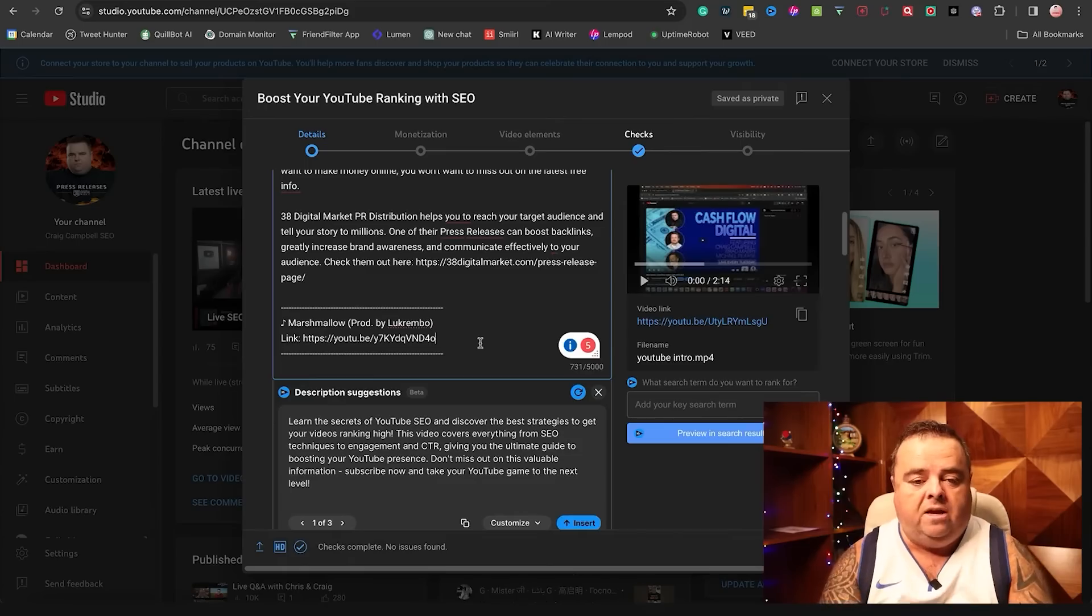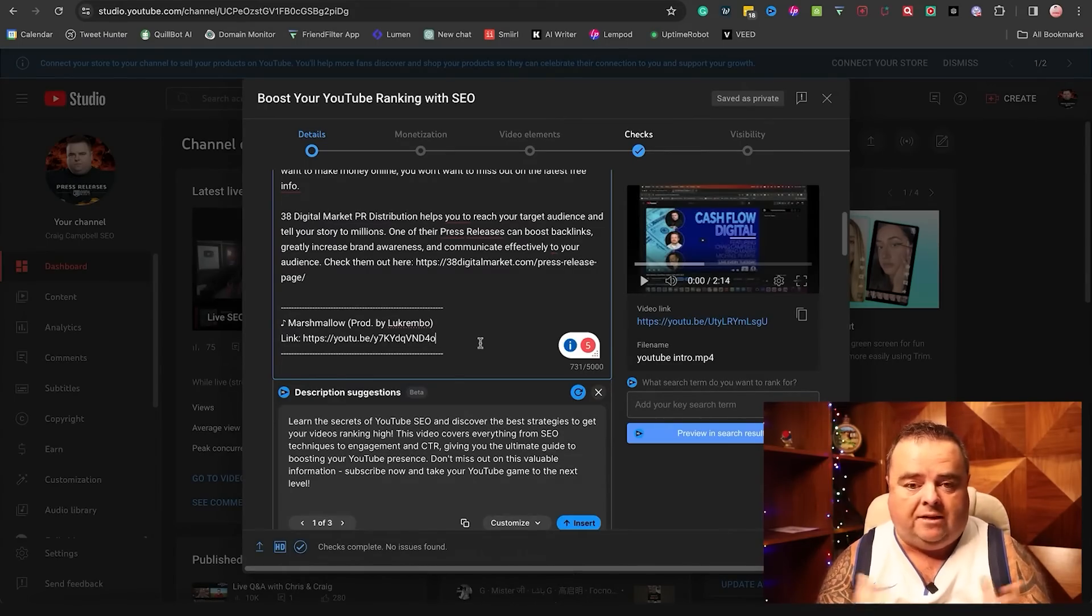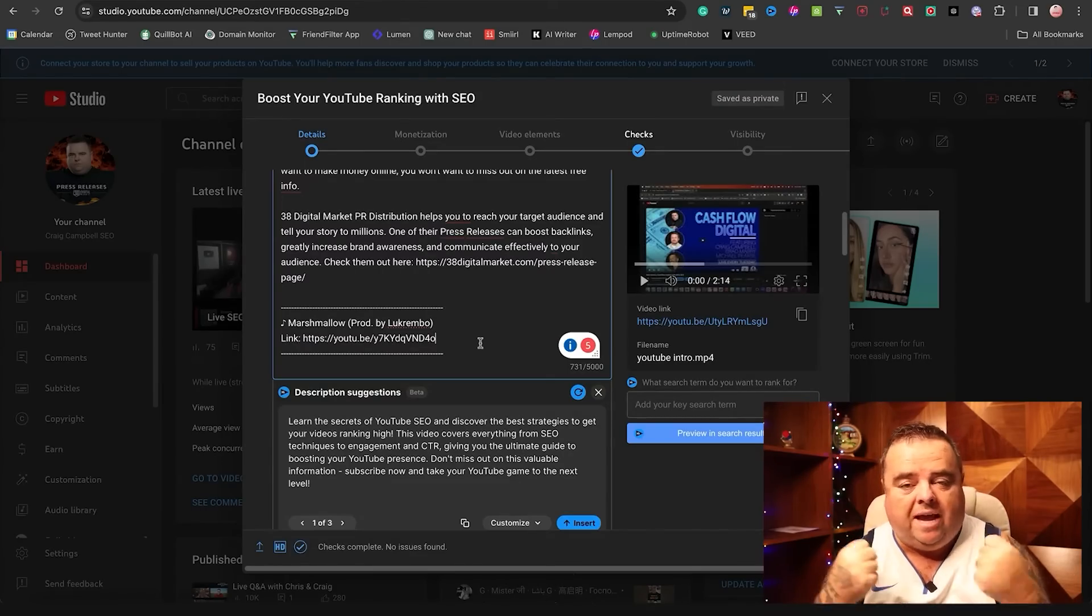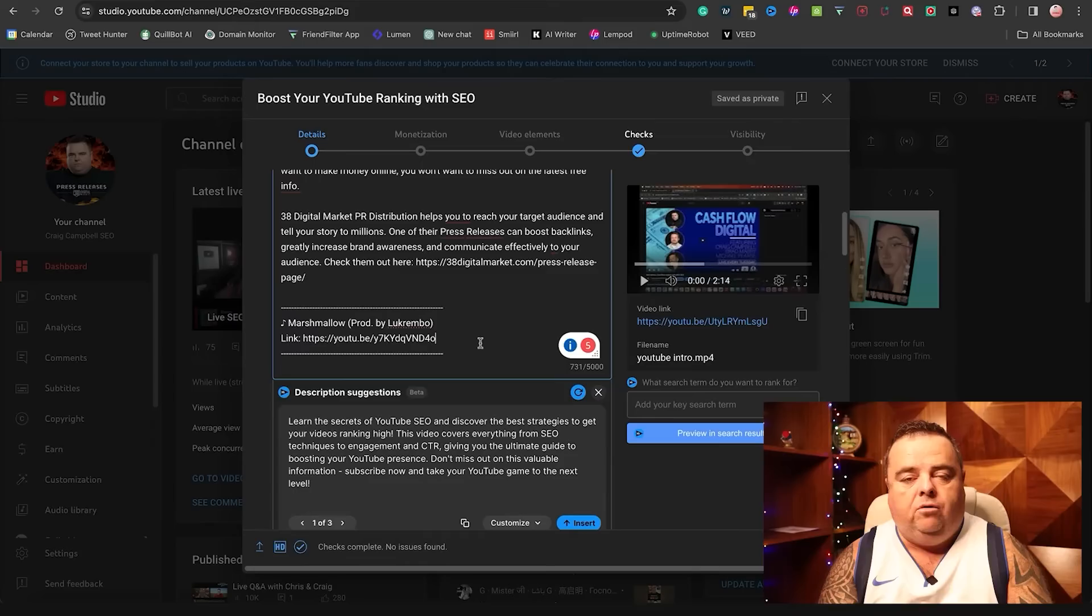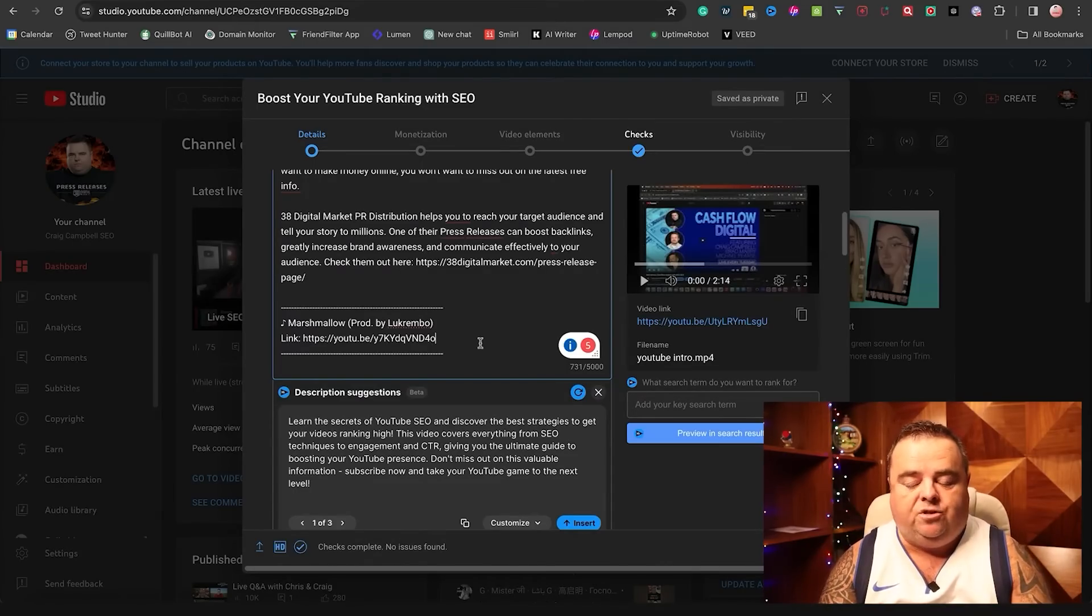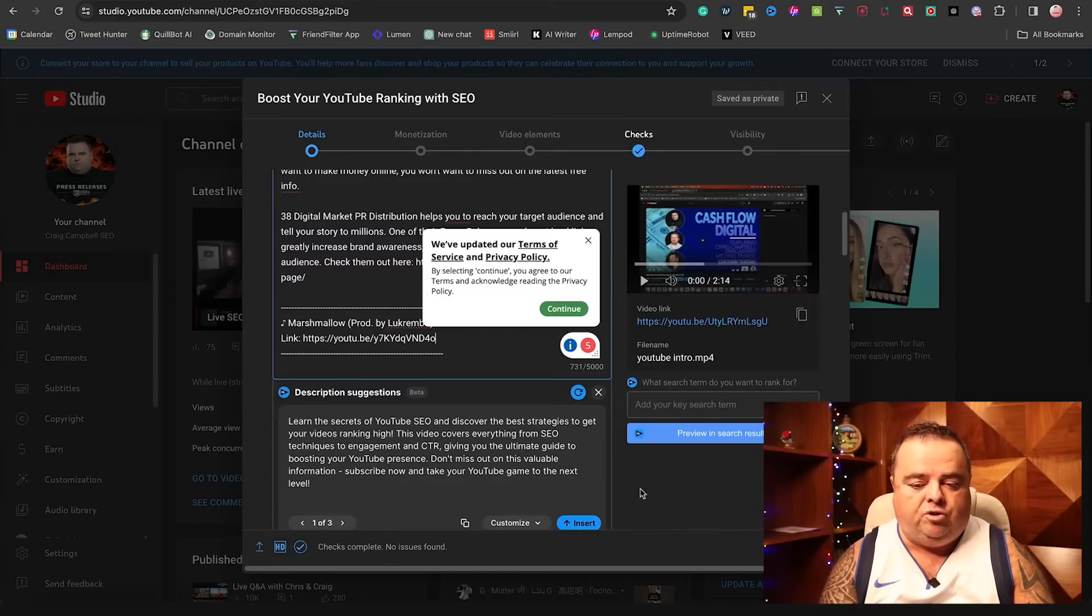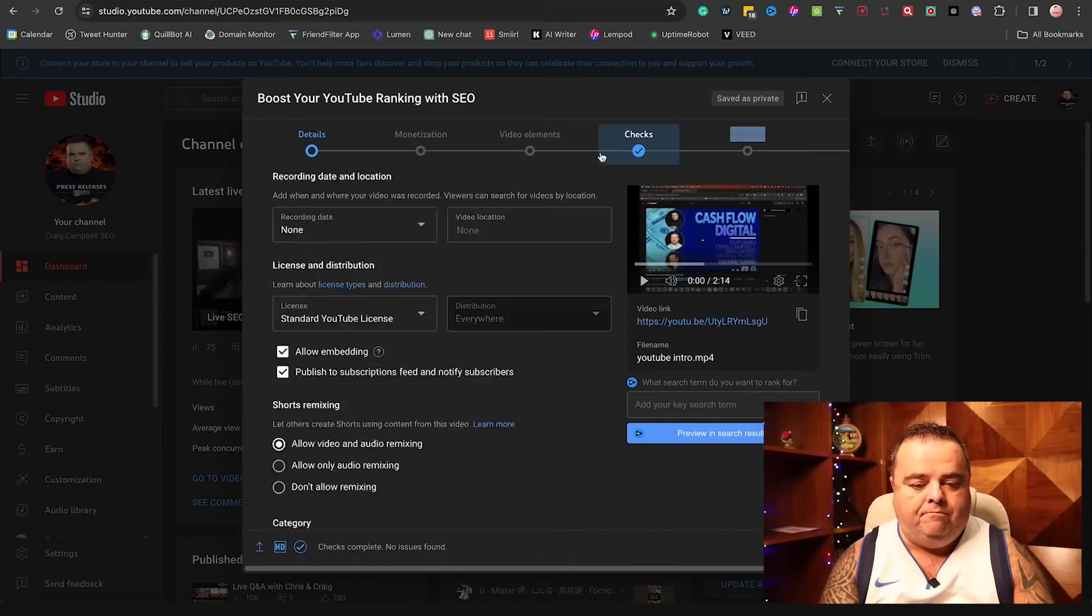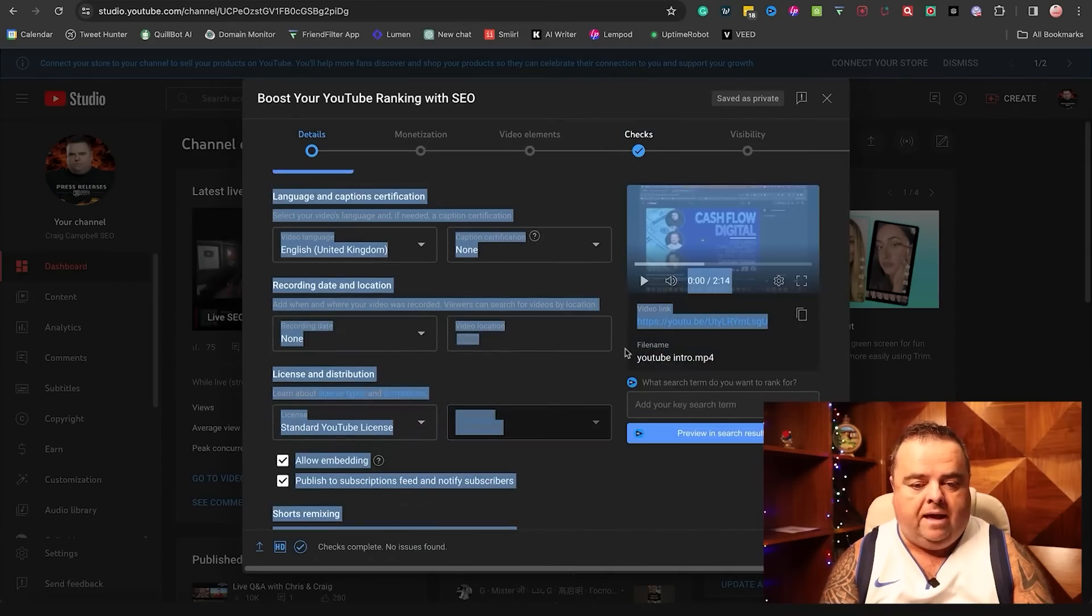But of course, the description, you can use AI, chat GPT, whatever you want to fill out your YouTube description. Try and make it unique. Try and make it about what the video is about. It gives you an opportunity to put your keywords and whatnot in there. So make sure that your description is set up.